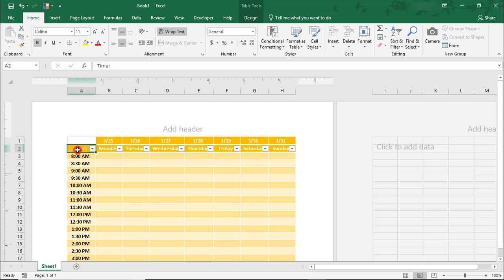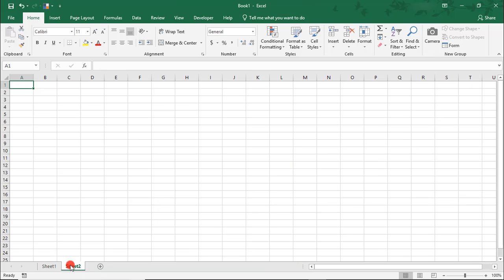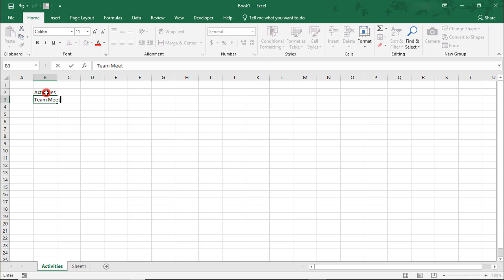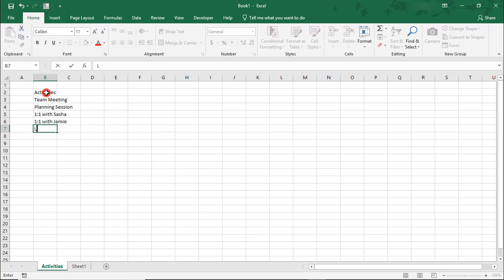Next, we need to create tasks and meetings that can be scheduled in our calendar. To do this, I'm going to add another sheet — we'll call this 'Activities.' Here, we can create a list that we can reference in our table. We'll call this our Activities list and add things like Team Meeting, Planning Session, one-on-one with Sasha, one-on-one with Jamie, and Lunch. If you can't think of all the meeting types right now, don't worry — you can keep adding to this list later.